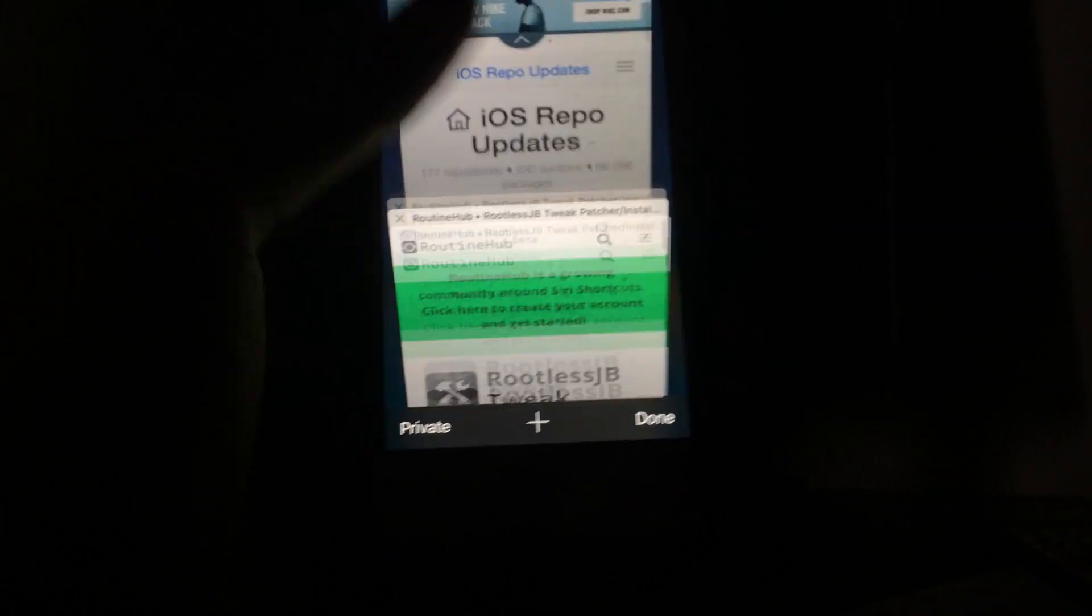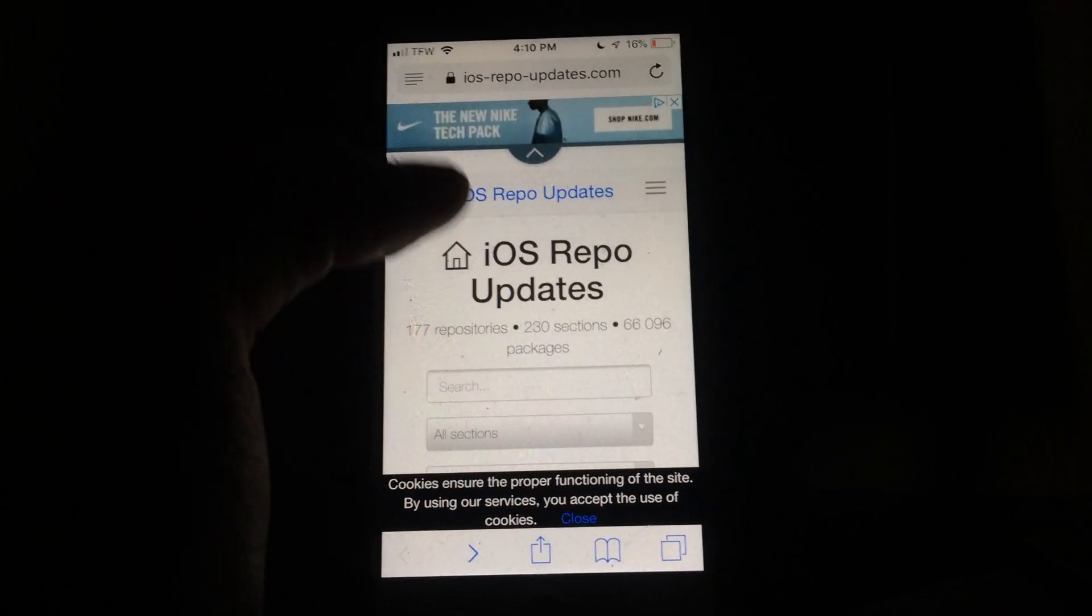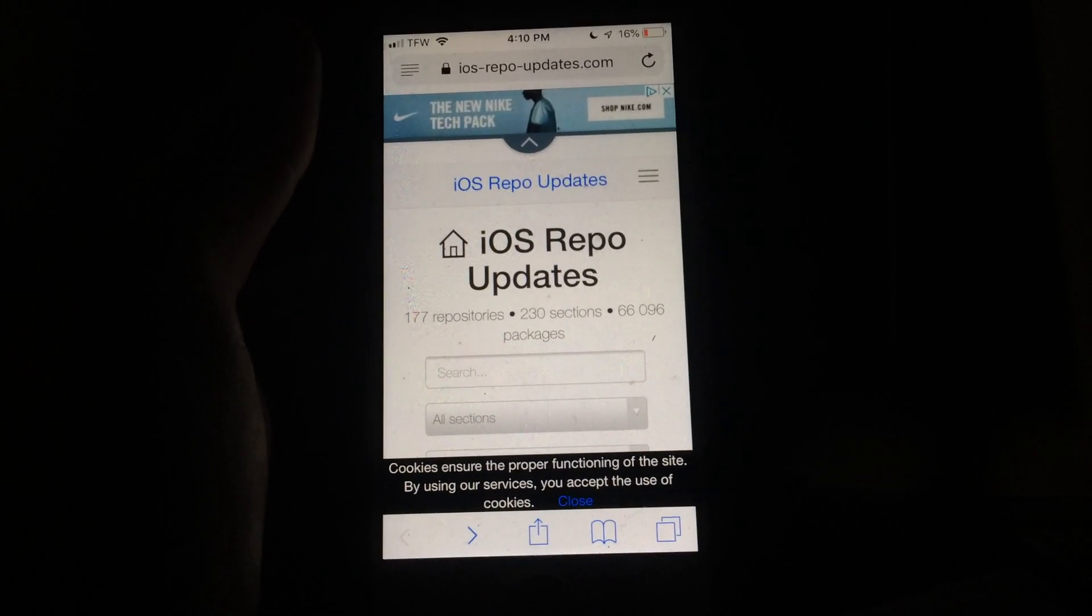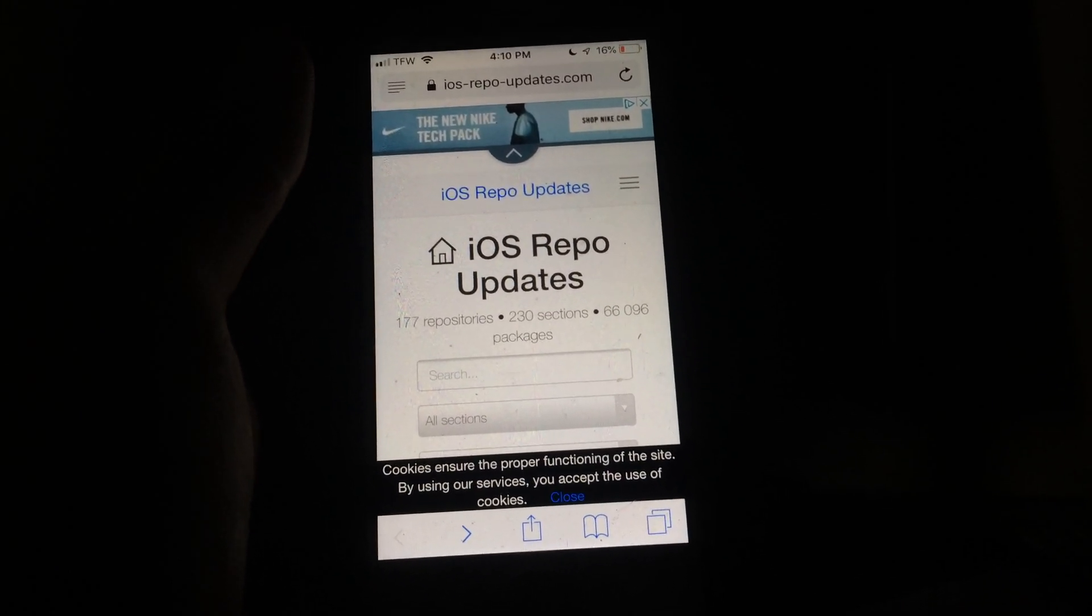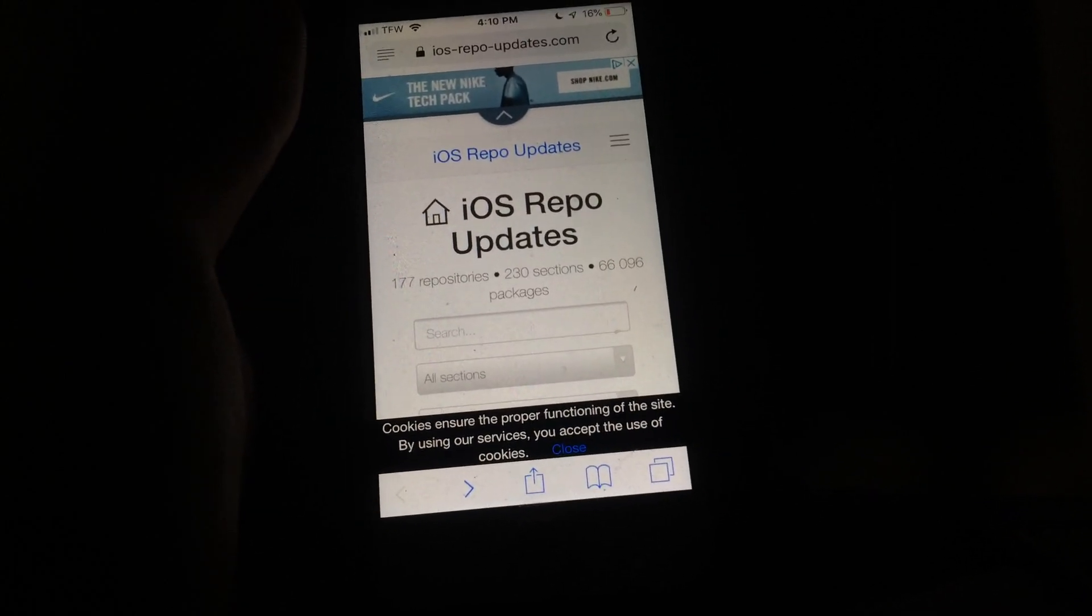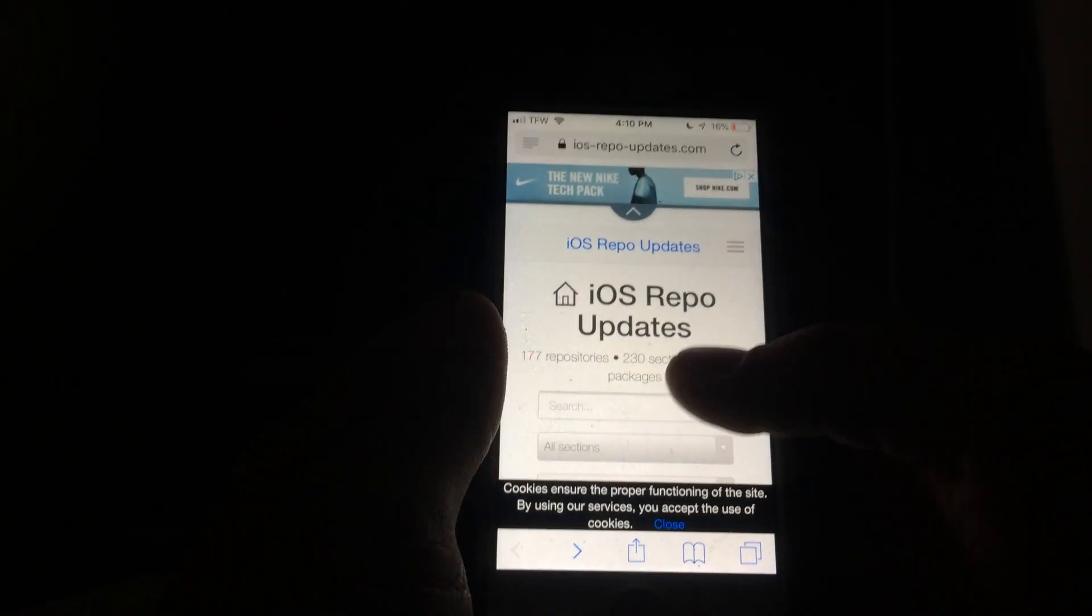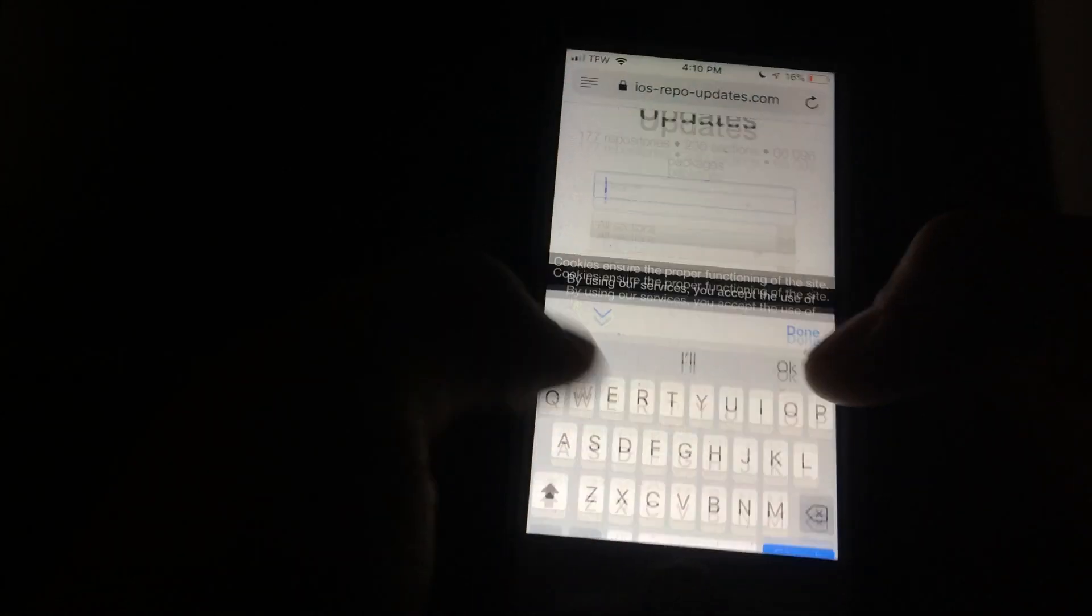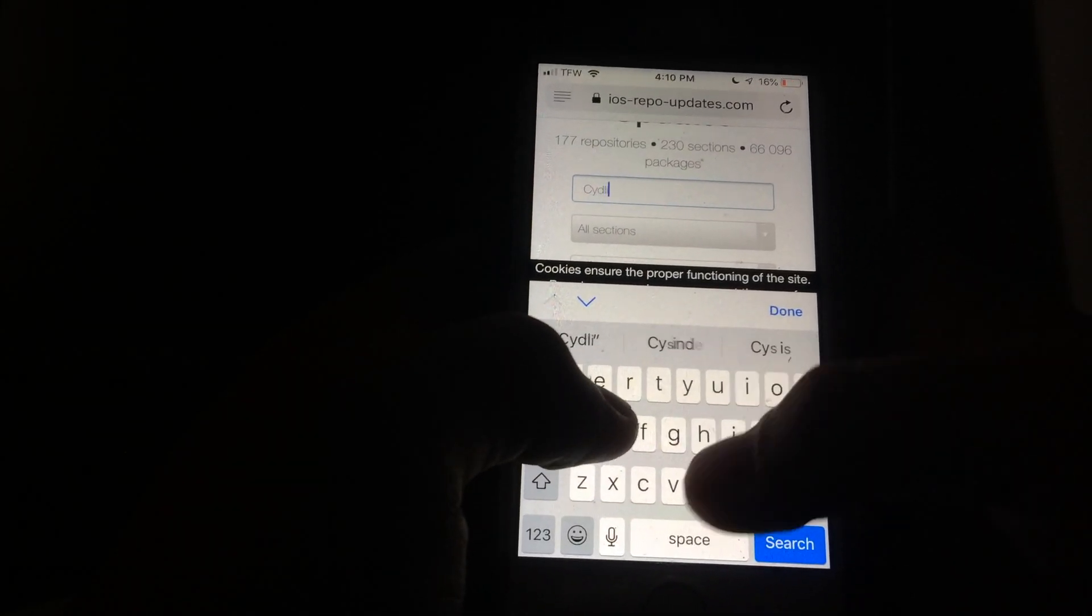All you're going to want to do is navigate to the second link I will have in the description, which is going to be for this iOS Repo Updates website. This is ultimately a website that stores all of the tweaks and the packages and the links to the files where you can install these. Once you get to this website, you're going to go ahead and search for the tweak that you want.